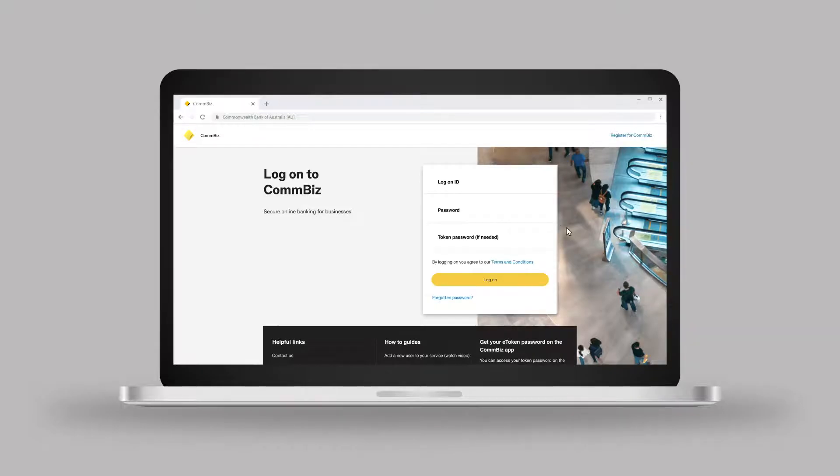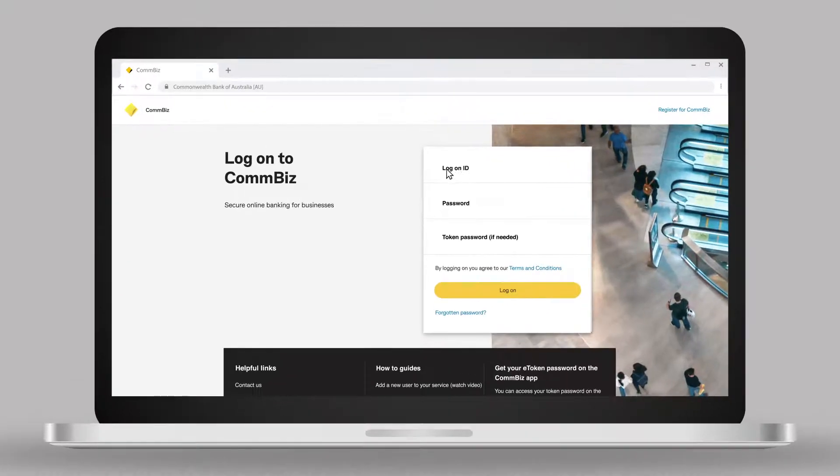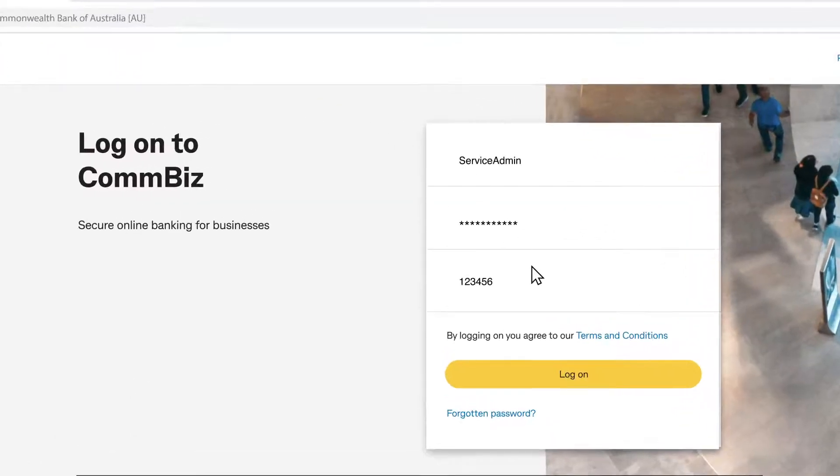To begin, log on to ComBiz using your login ID, password and token password.